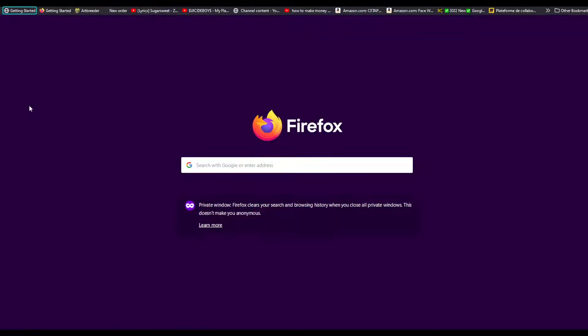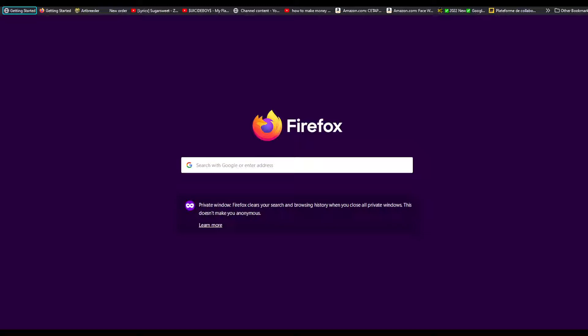In this video I'm going to show you how to create a Udemy account. Udemy is an online platform for learning, and I'm going to show you how to create one. Stick around till the end.